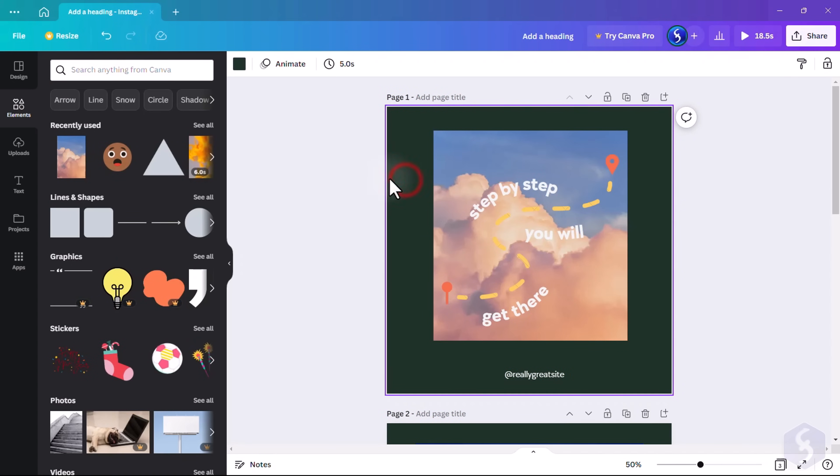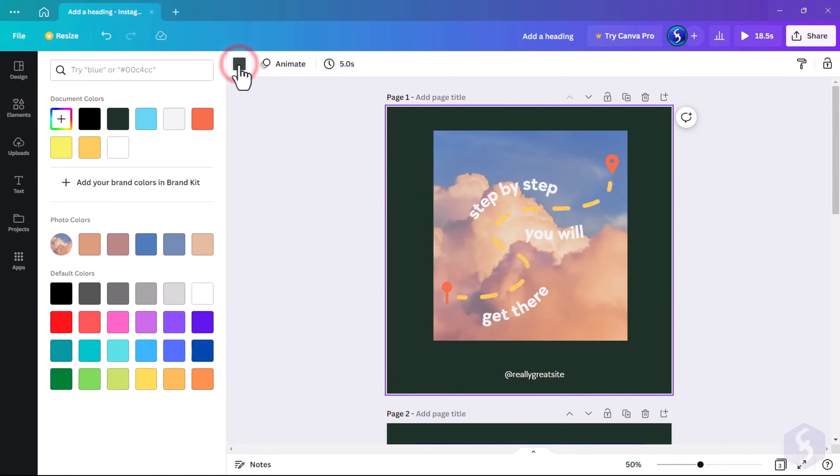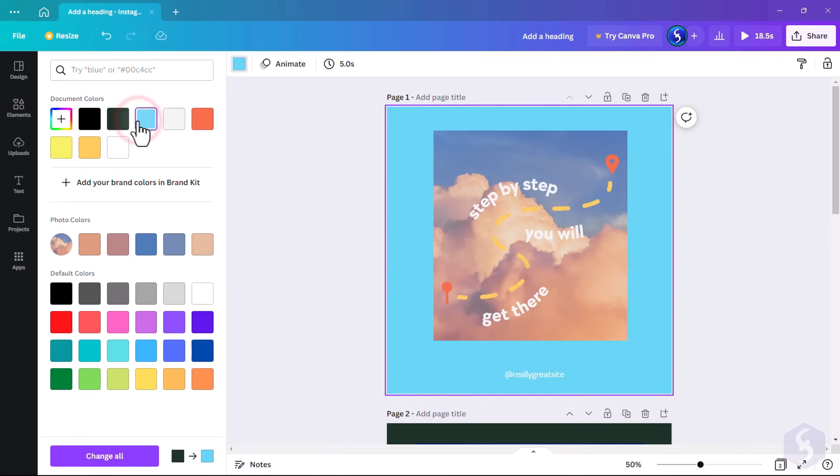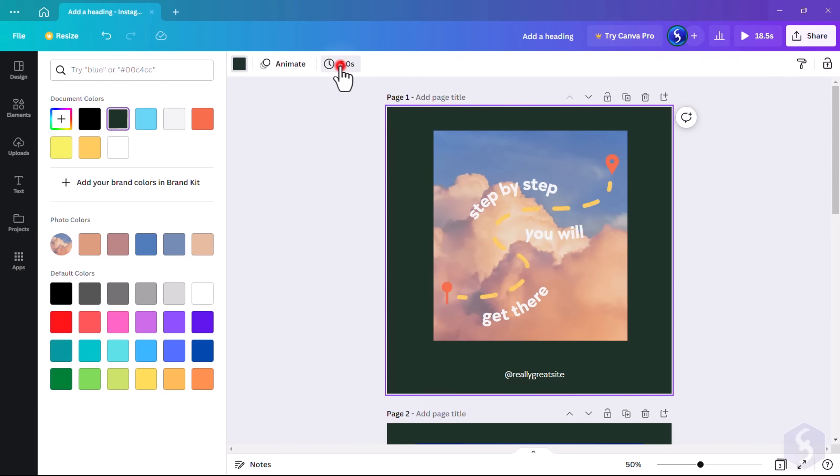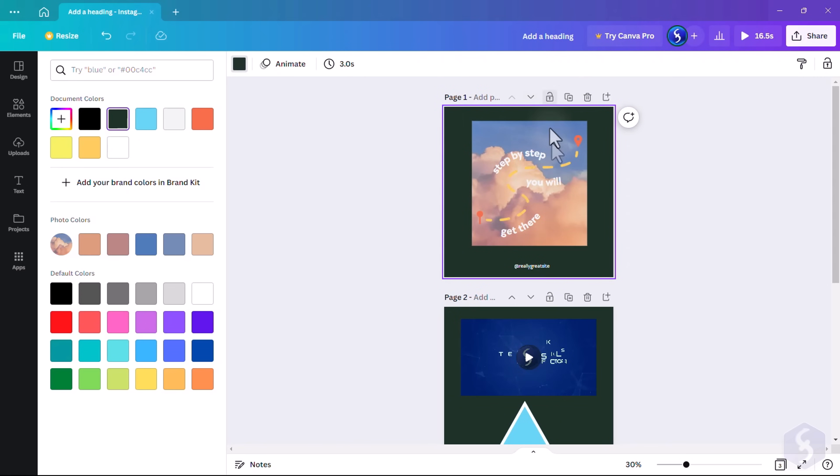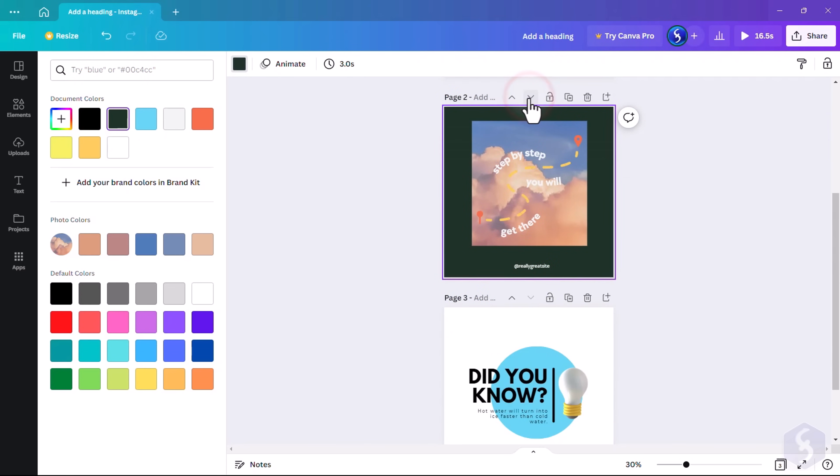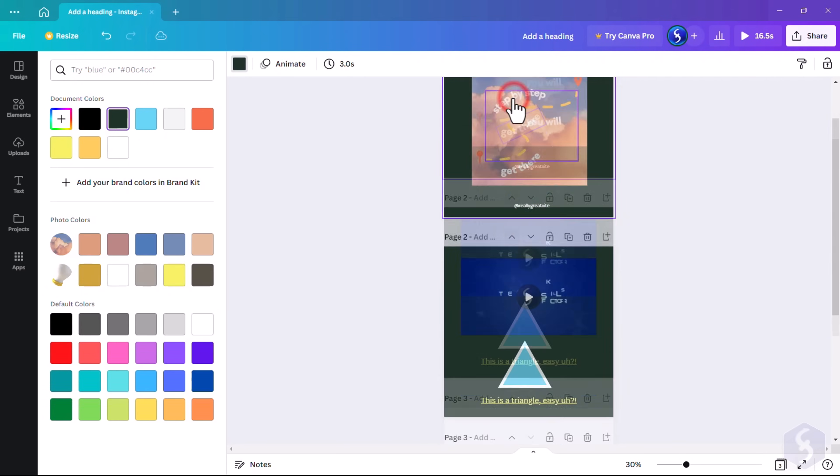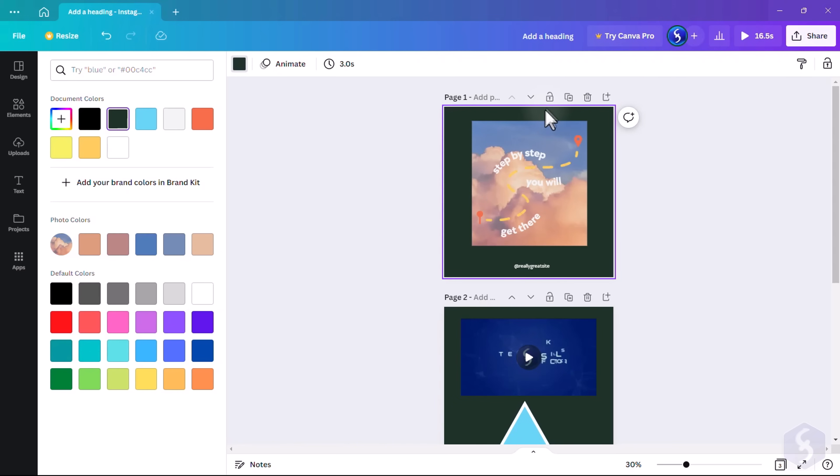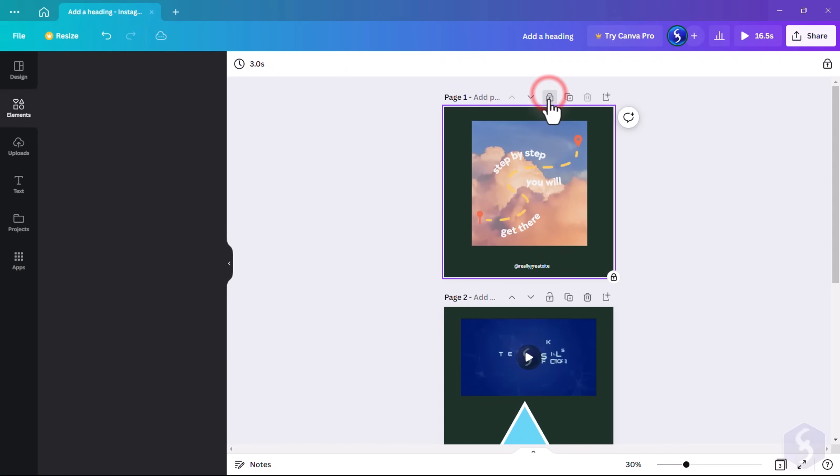You can also select the page on the background to change its color and its total duration on top. Use the small buttons to change the order, lock the page, copy it, or remove it.